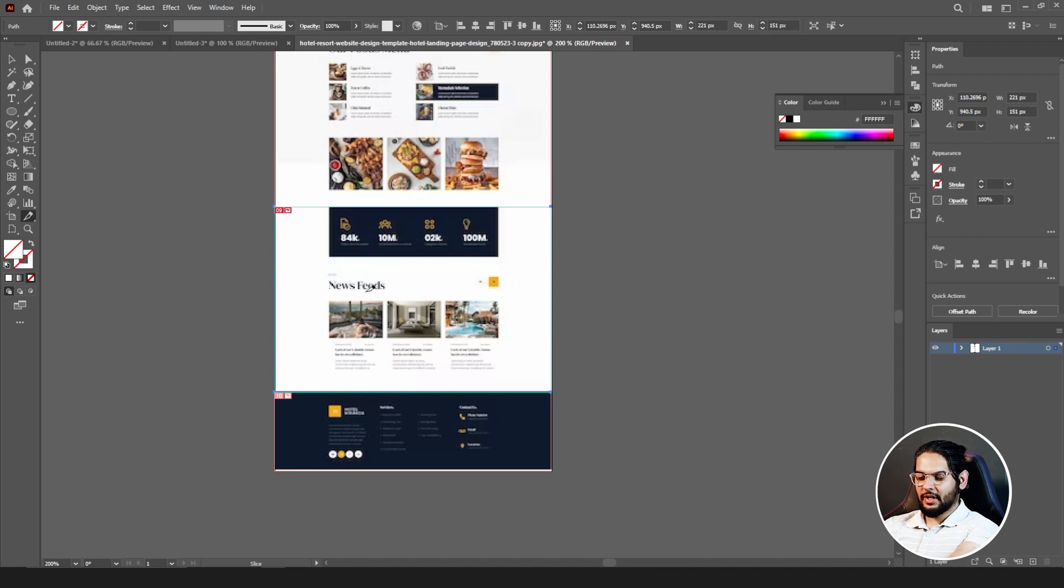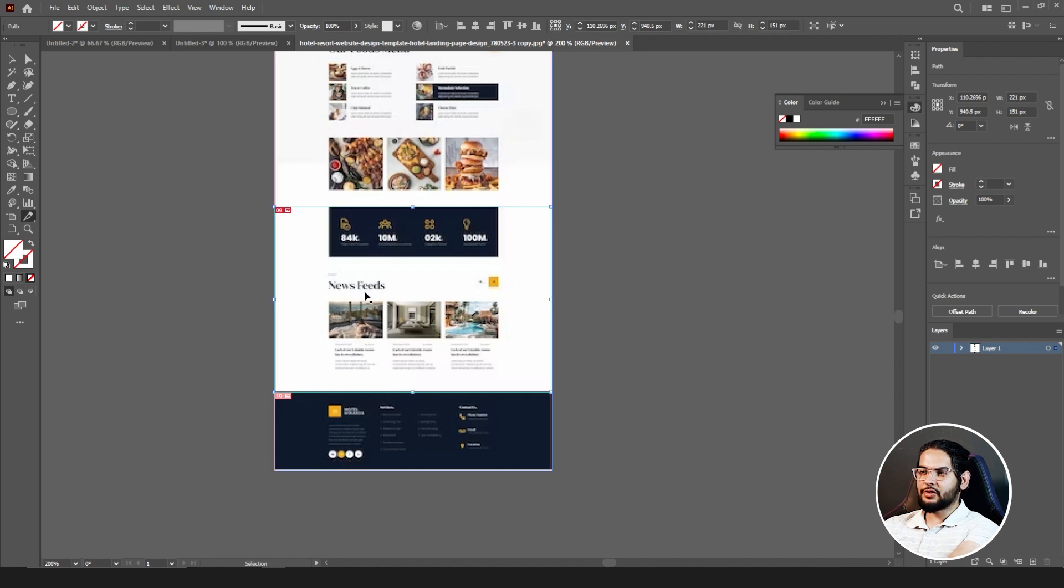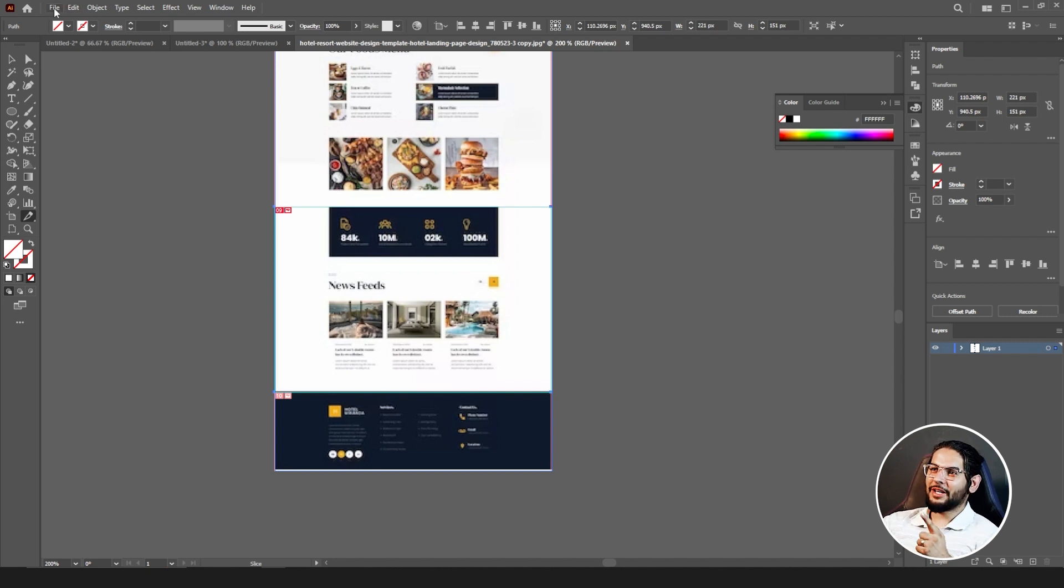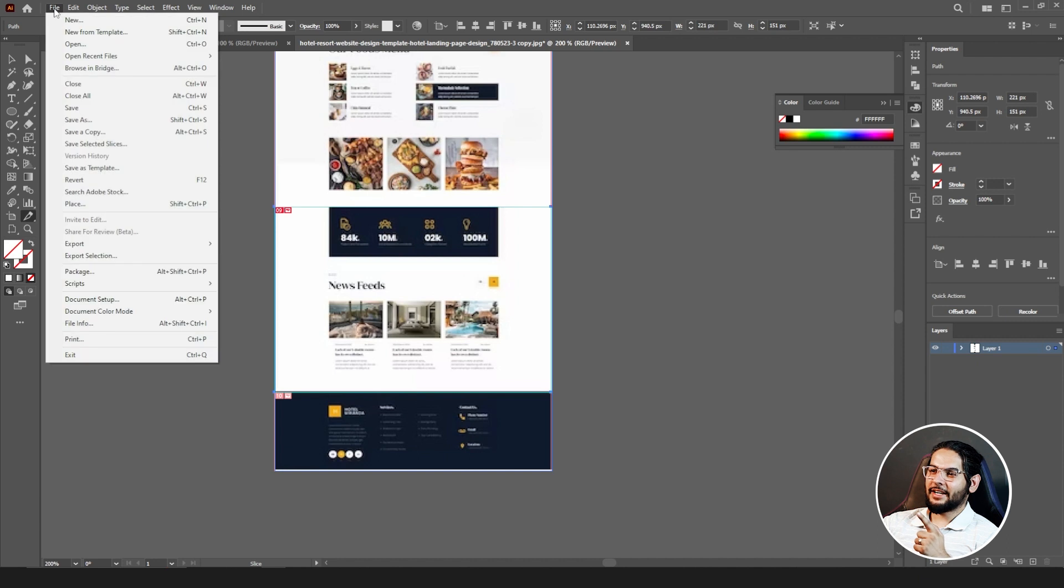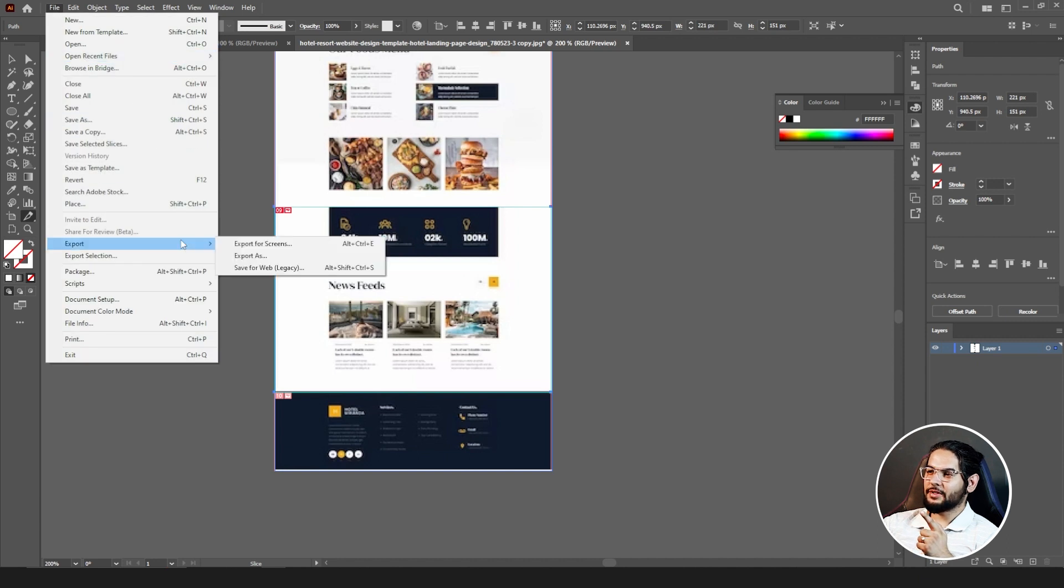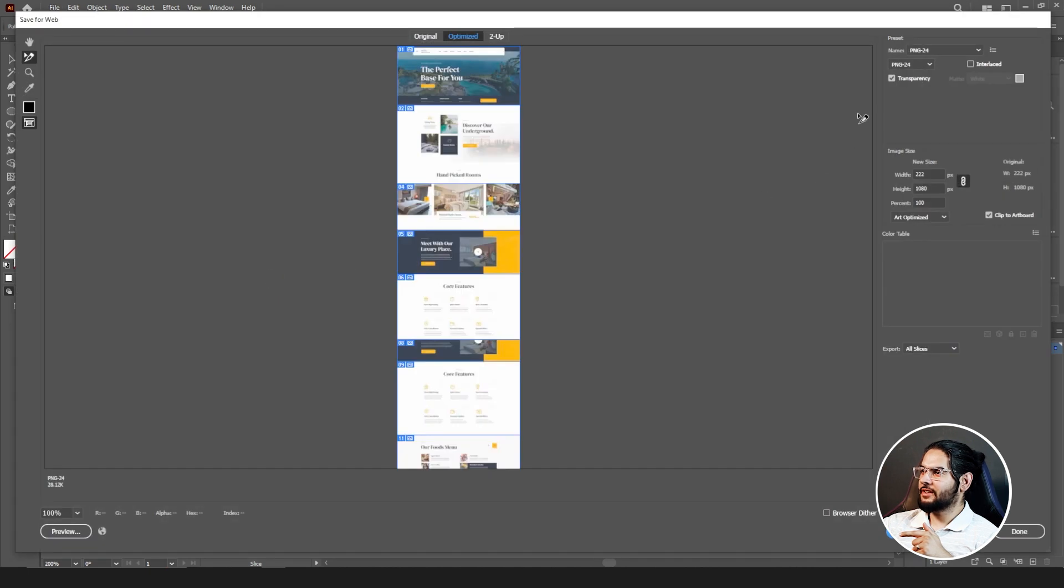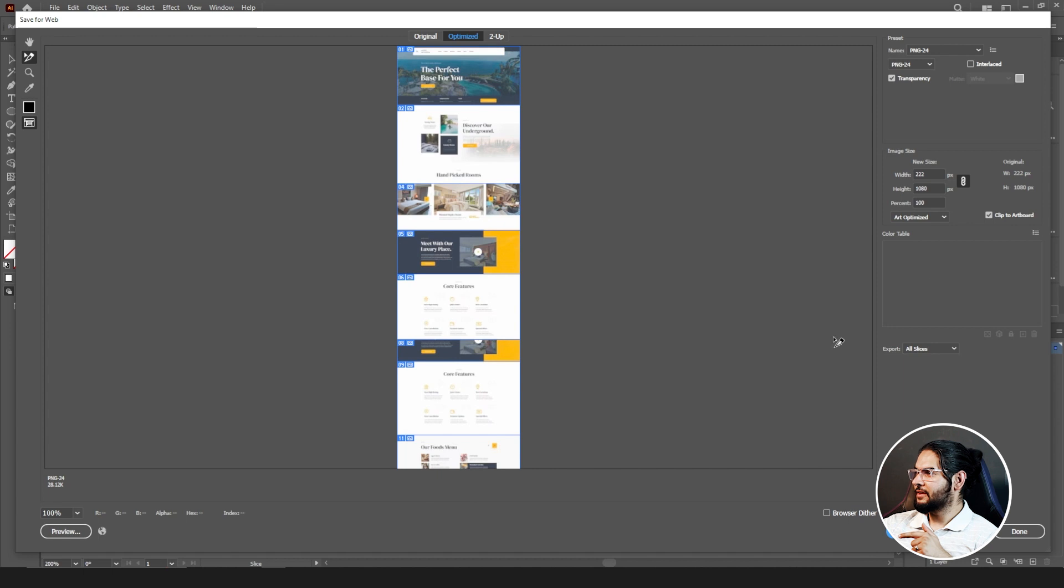The next step is exporting them. Before I just went with this shortcut which is Ctrl Shift Alt plus S, Alt Ctrl Shift S, in whichever part of your, okay to say that. But manually it is in File, go to Export, Save for Web Legacy. Click on it, then it will show you that these are the slices you have created.